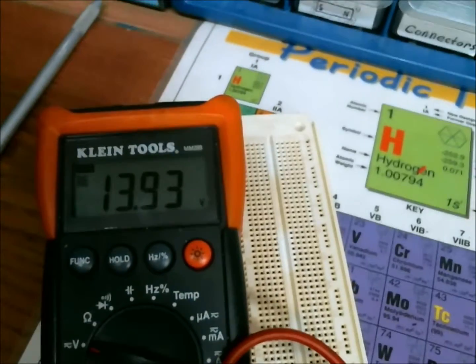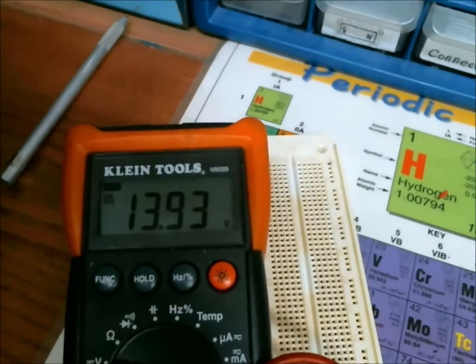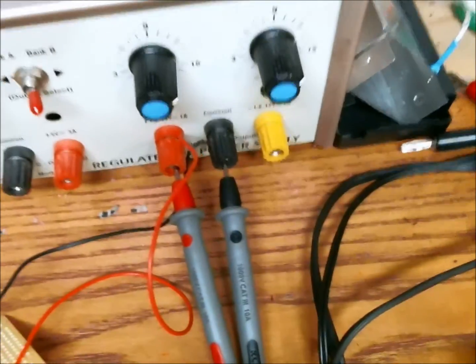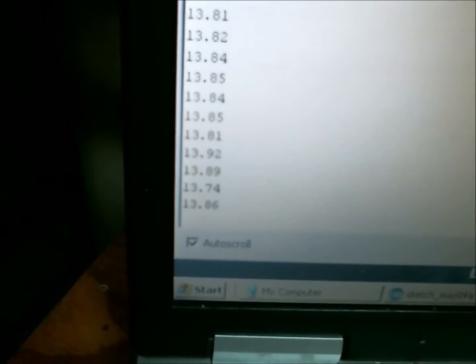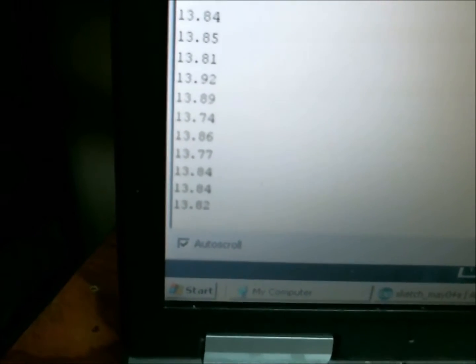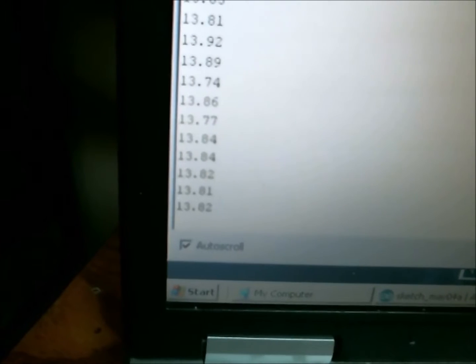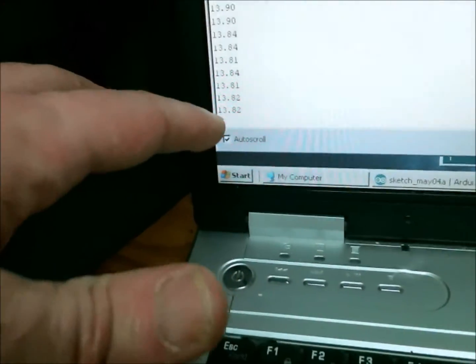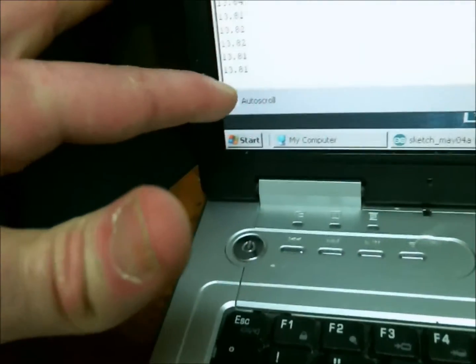There's the DMM measuring 13.93 volts. As you can see, it's hooked in directly to the power supply, and there's the serial monitor telling me what voltage is coming into the analog input. In reality, that's actually 5 volts, but I've changed the ratio so it sees it as 14. And that's logging at 1 second intervals.